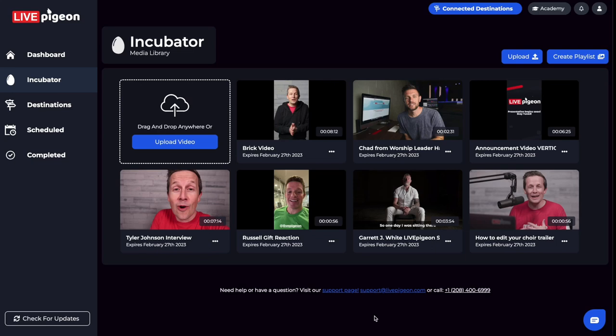Hey, it's Brandon Fisher here. And in today's video, what I wanted to do is to go over how to create a playlist inside of Live Pigeon. So let's get into this.